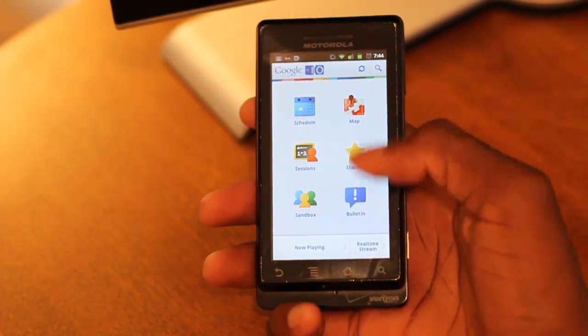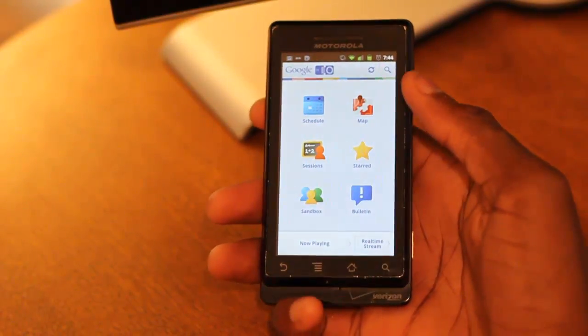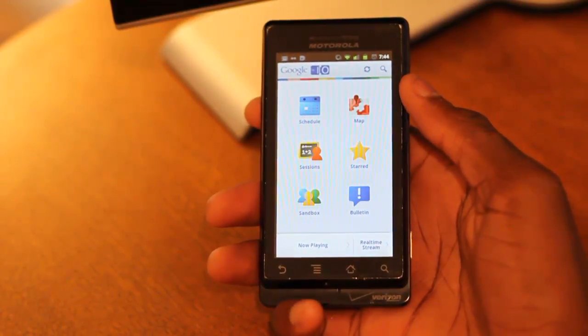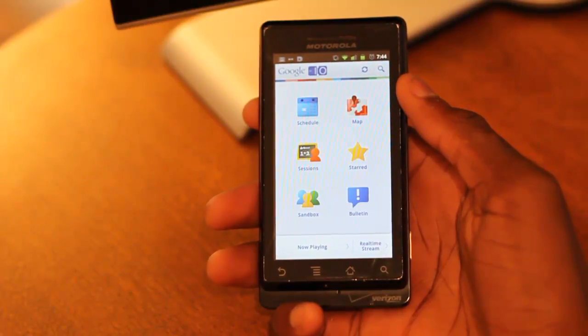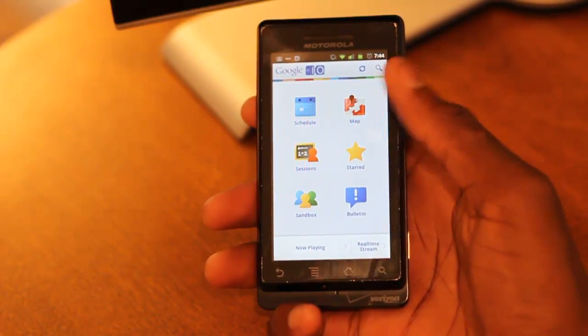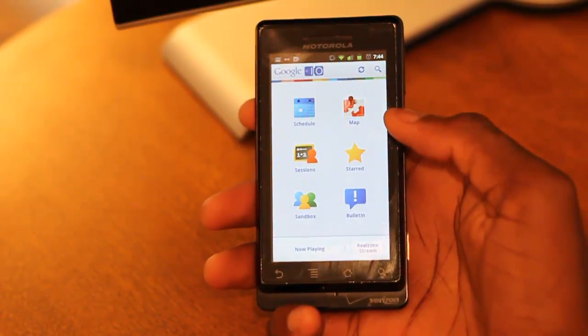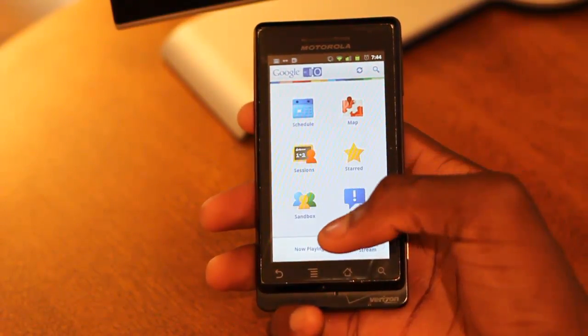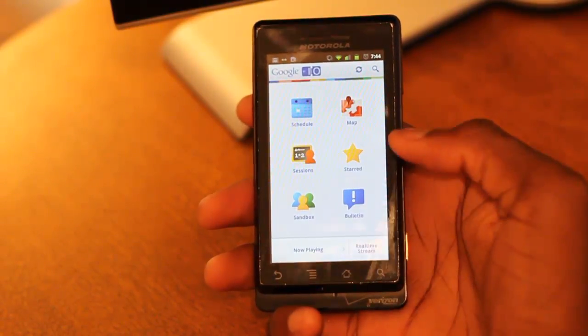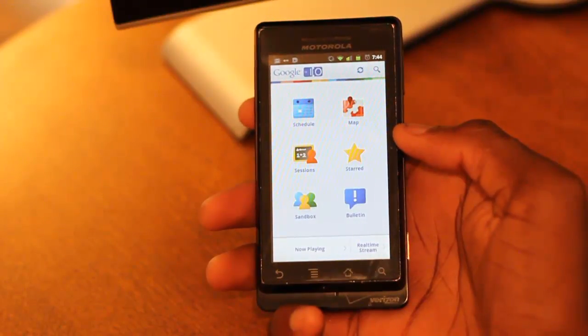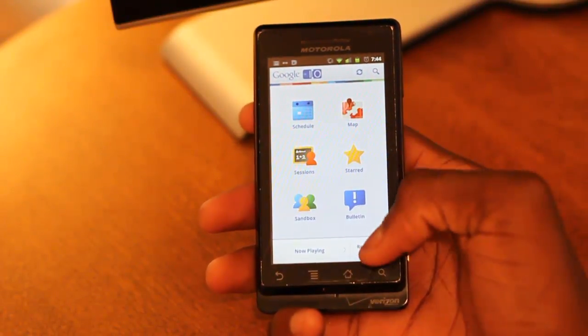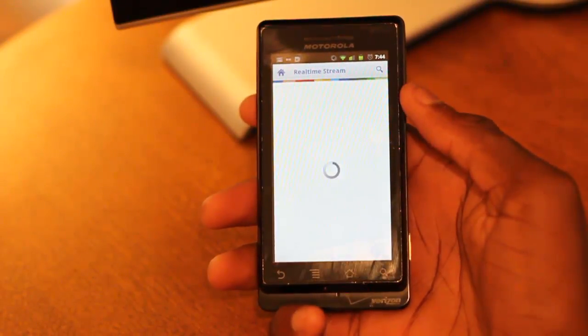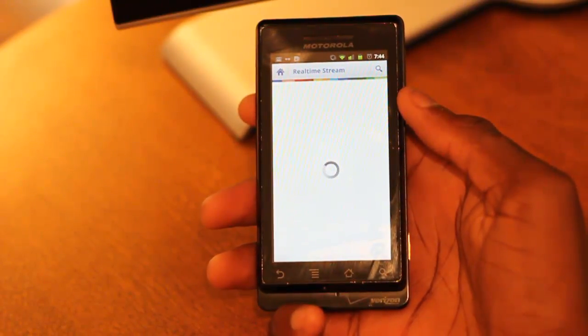As you can see, the interface is really, really simple. There's not a whole lot going on in terms of visuals. You can see what's now playing or what's now happening at Google I/O, and a real-time stream if you must.